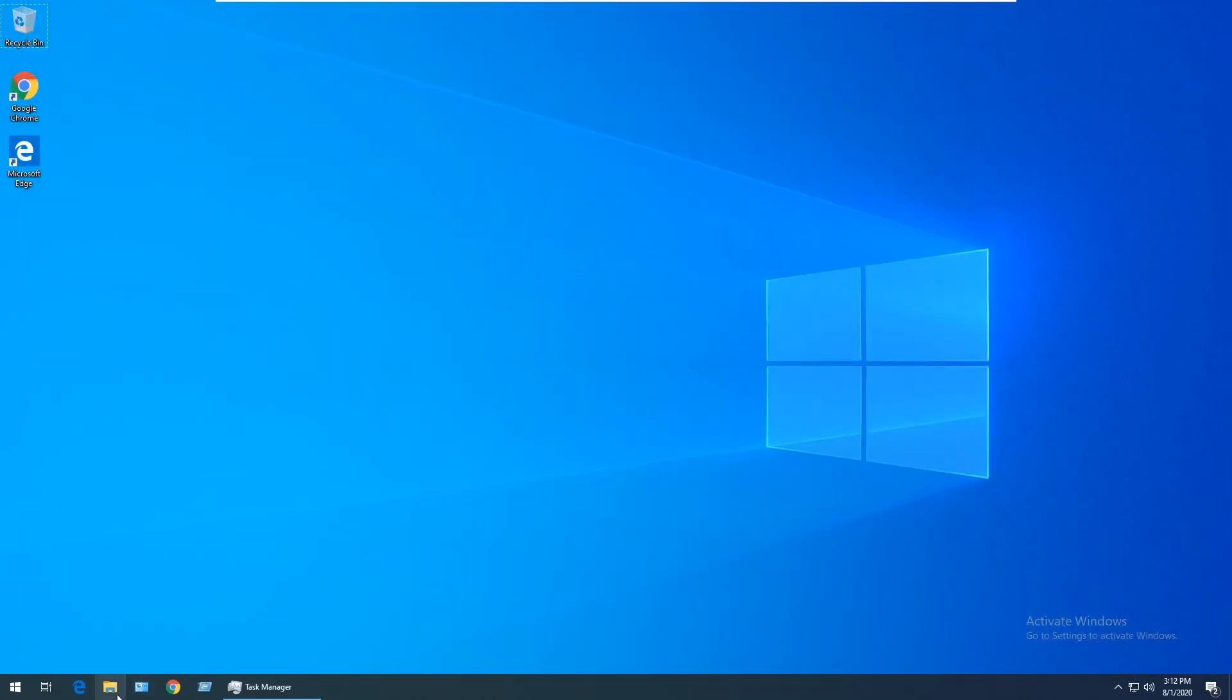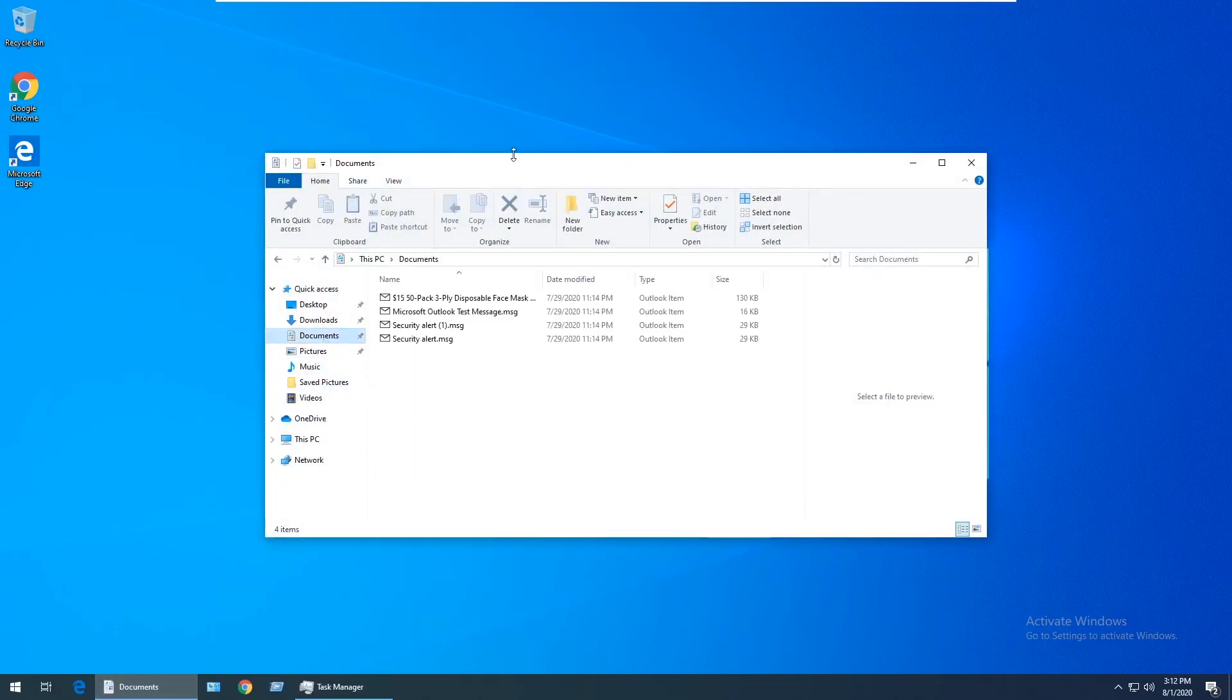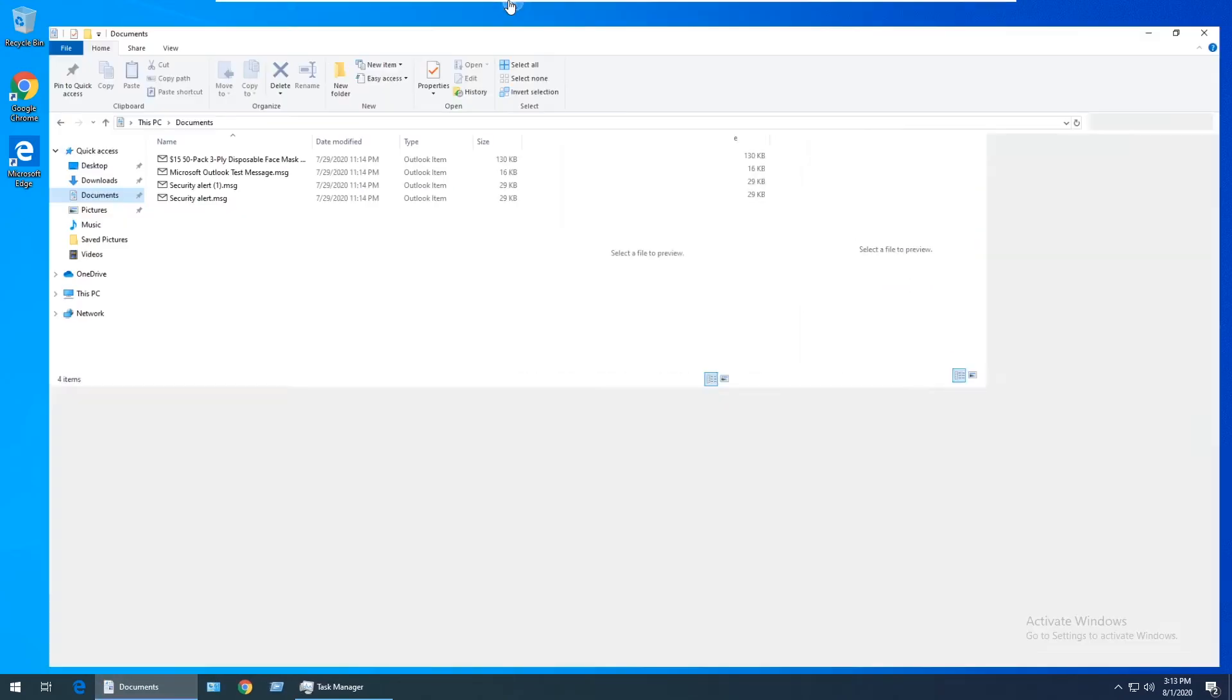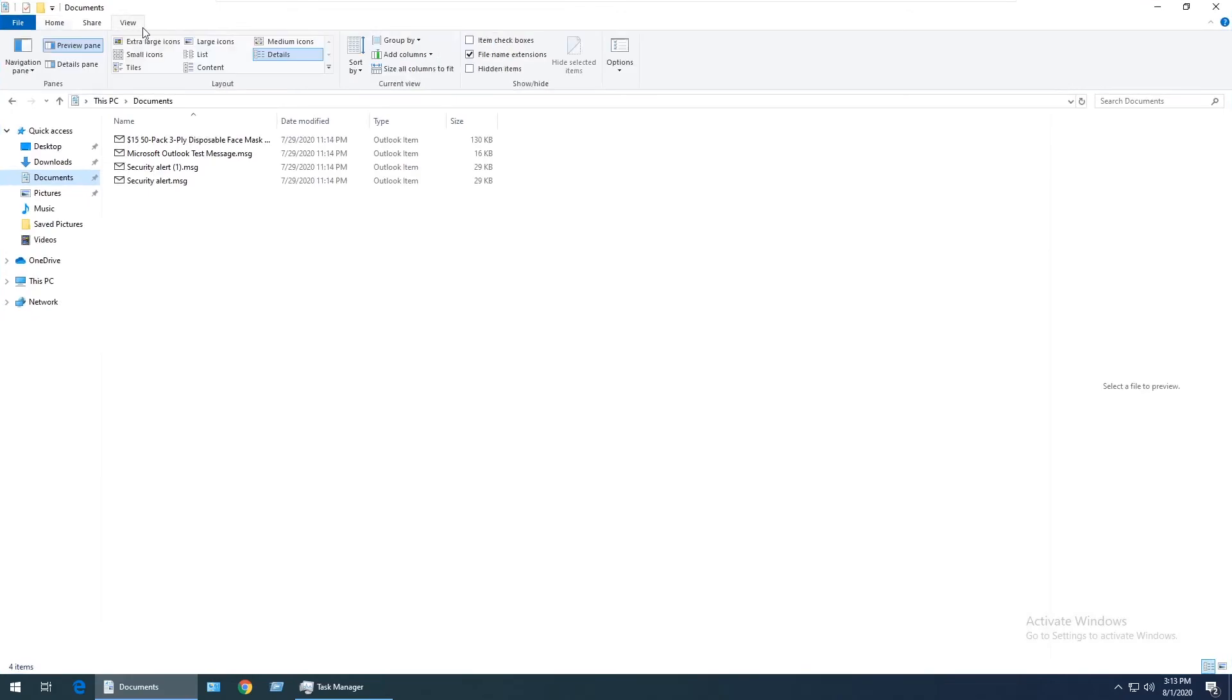I'm going to go back to my Documents folder where I have the email files stored and make this full screen. If I click on View, you can see I still have the Preview pane to show here.